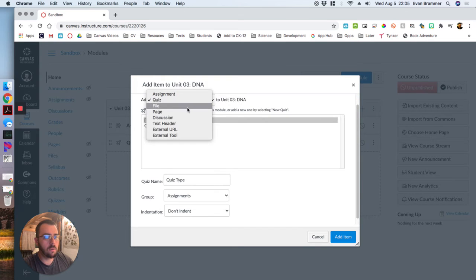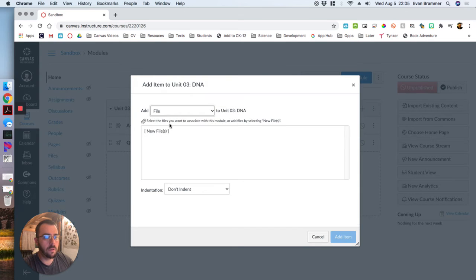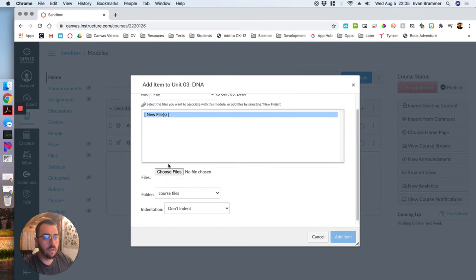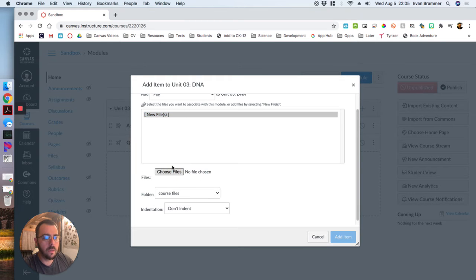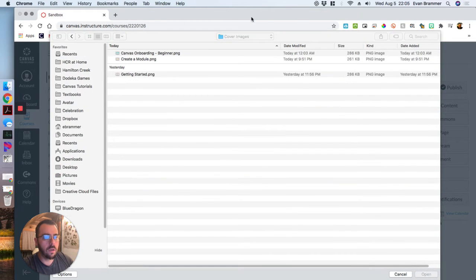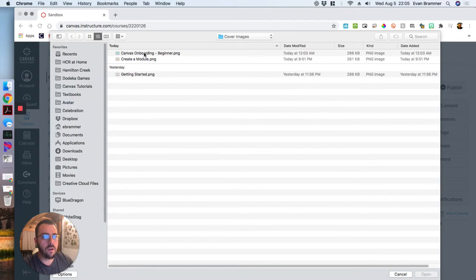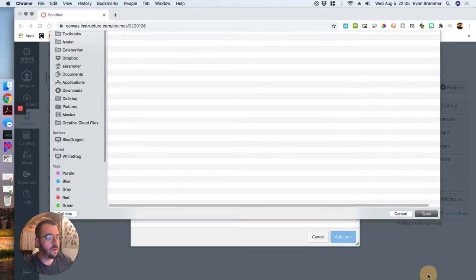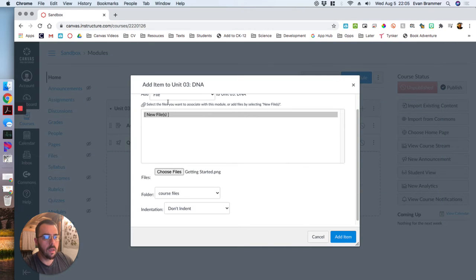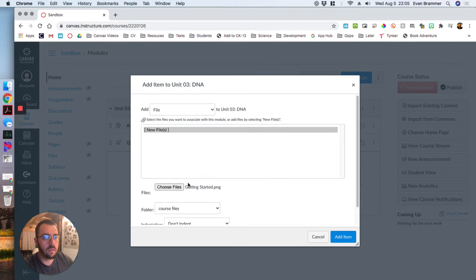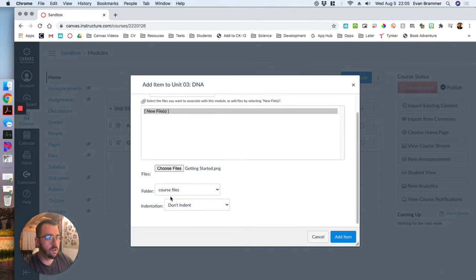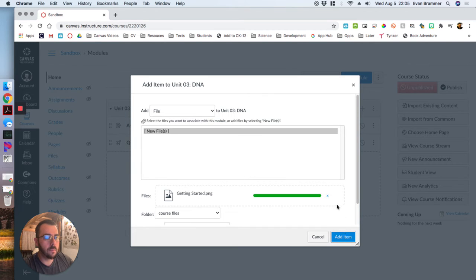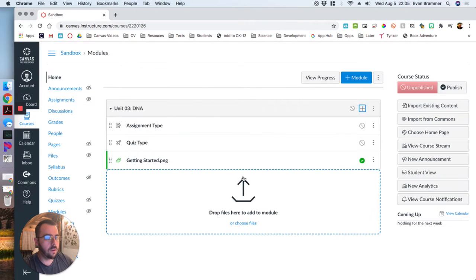And next we want a file and we're going to choose a file, so just find any file on your computer. I'm just going to use this file and there you go. Yours will say something different depending on the file that you're uploading. There you go.